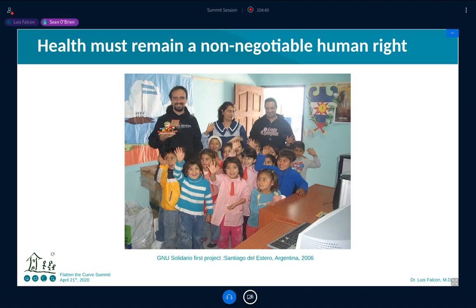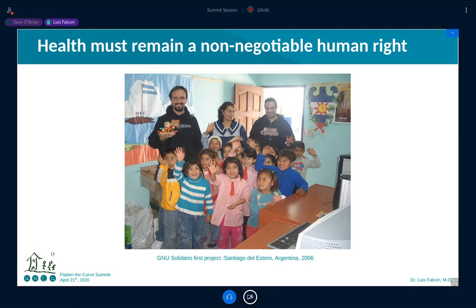Thank you very much, Luis — always a pleasure and really informative in this time period. We're very happy to have you with us. I hope we can continue to bring these kinds of in-depth conversations to this summit and talk very openly and seriously about the social implications of healthcare. Thank you so much for having me — pleasure.